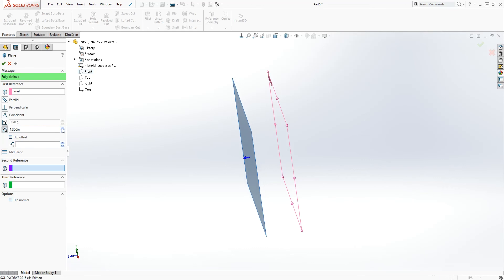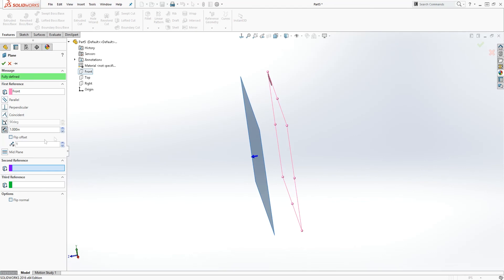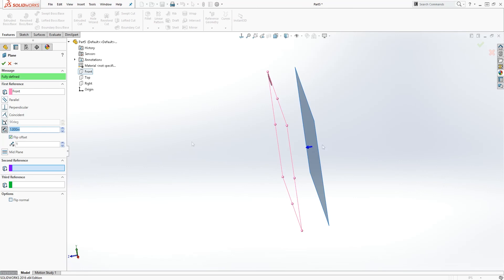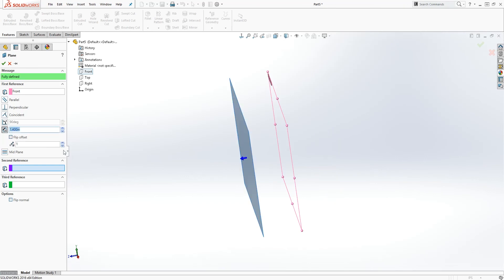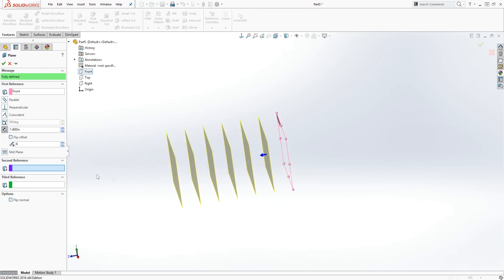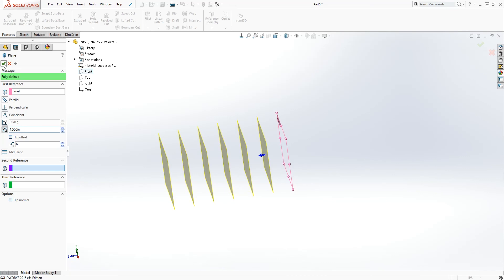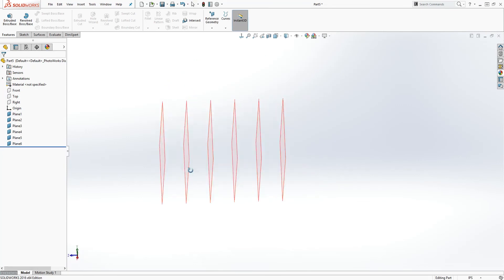We can tell SOLIDWORKS this new plane is a set distance from the front plane. You can increase or decrease this number and the plane moves back and forth. You can also offset it to the other side. Additionally, you can add as many planes as you want — for example, six planes 1.5 apart from each other. Click OK to confirm.